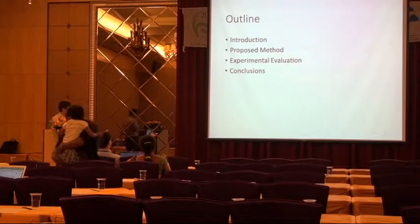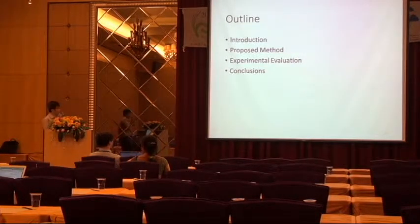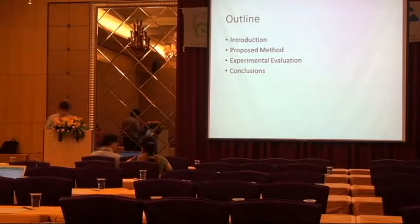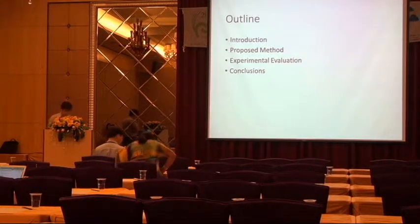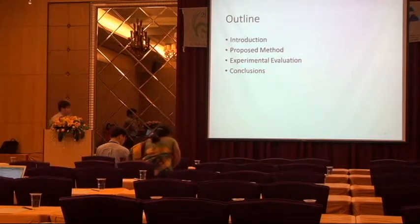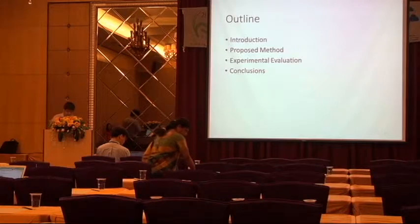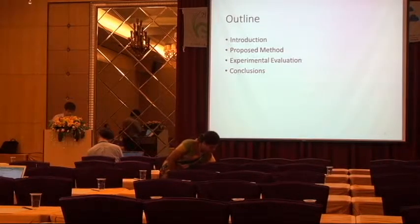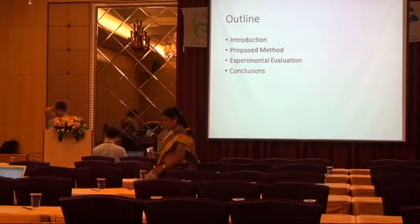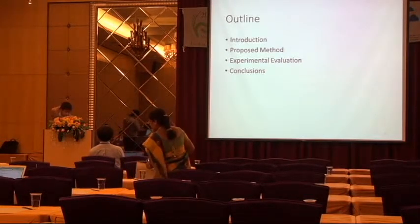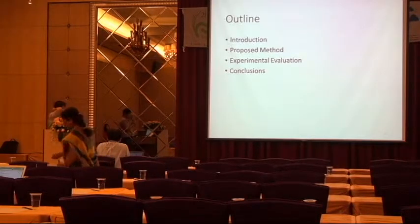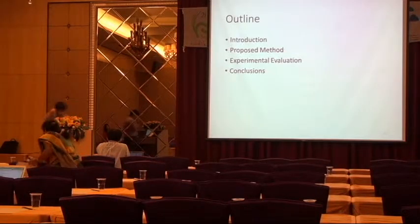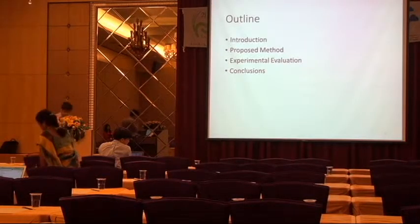And here shows the outline of the presentation. First, I will introduce our research motivation and background. And then I will introduce the proposed method and the main research goal. Then, the third part is experimental evaluation. And the final is conclusion.